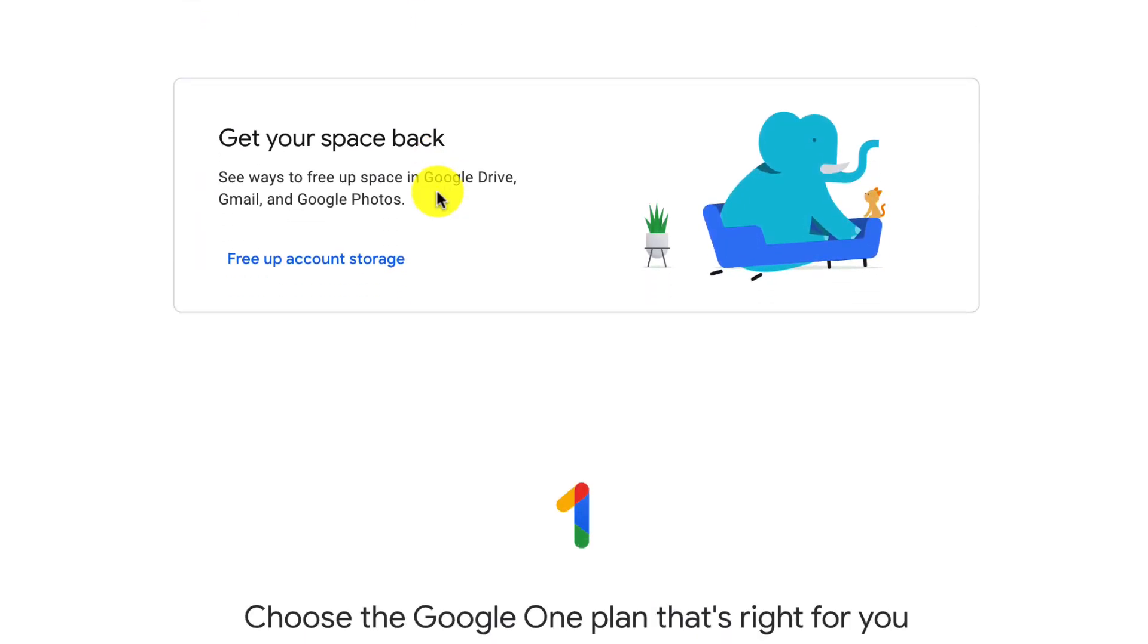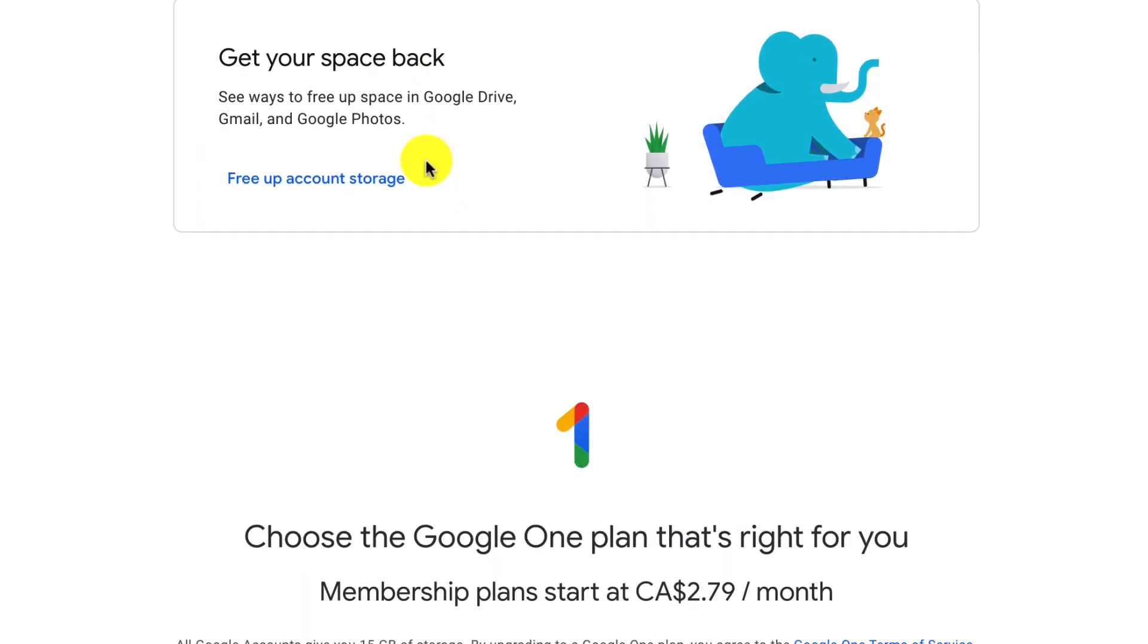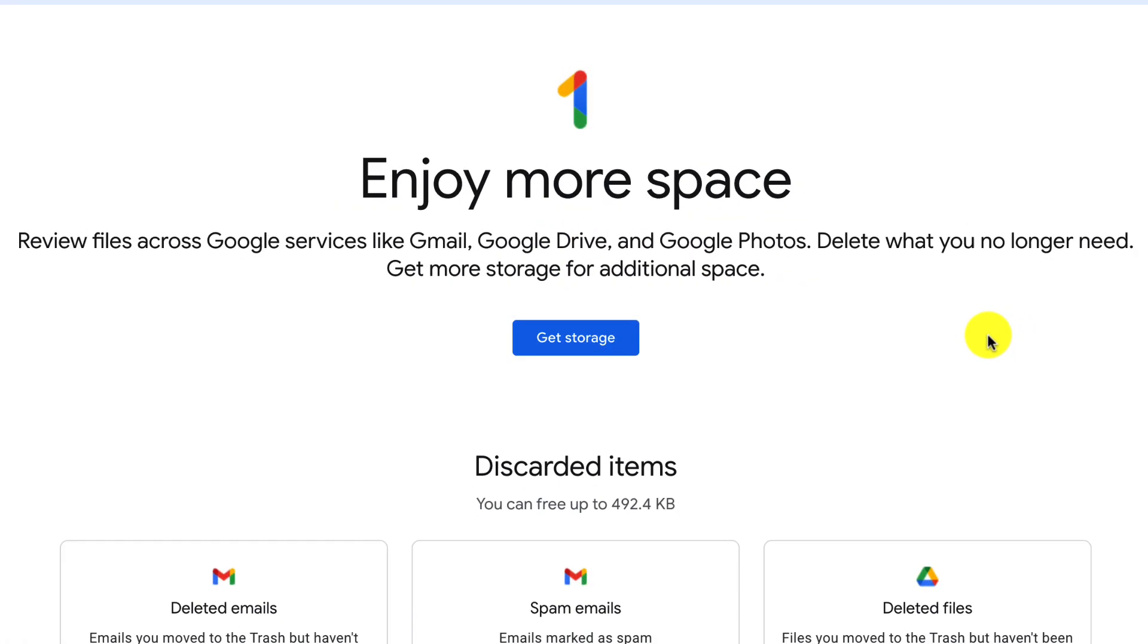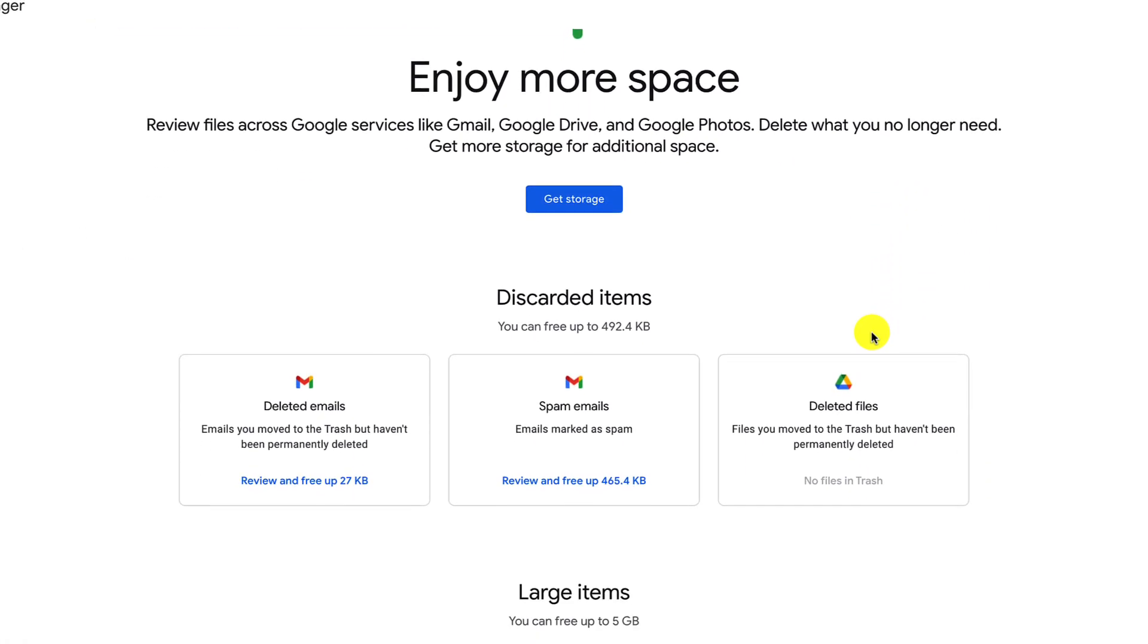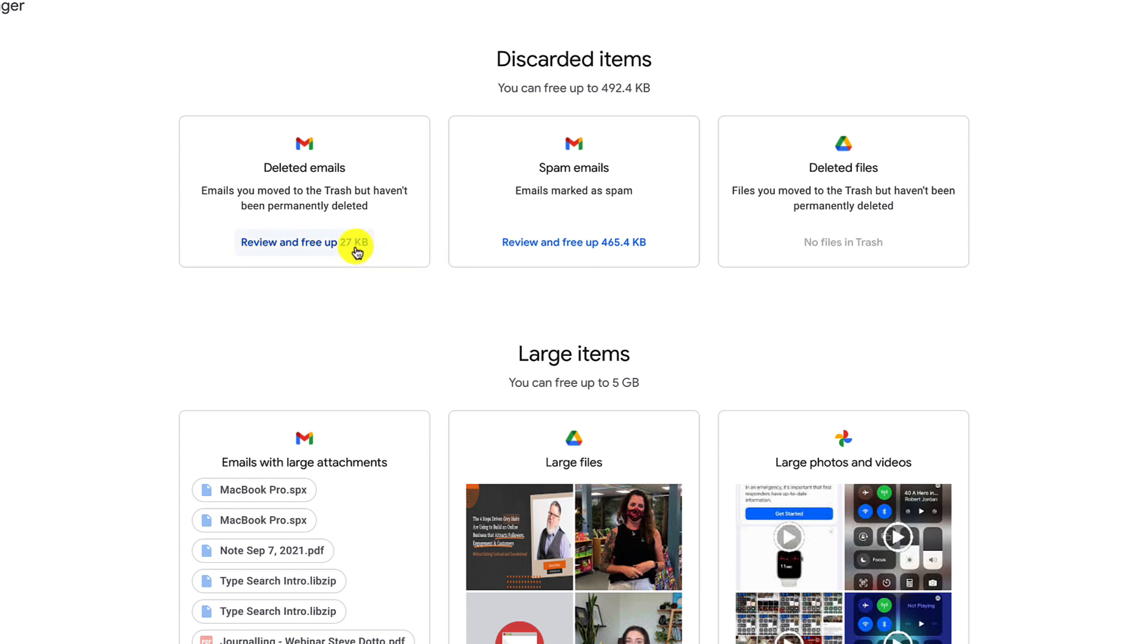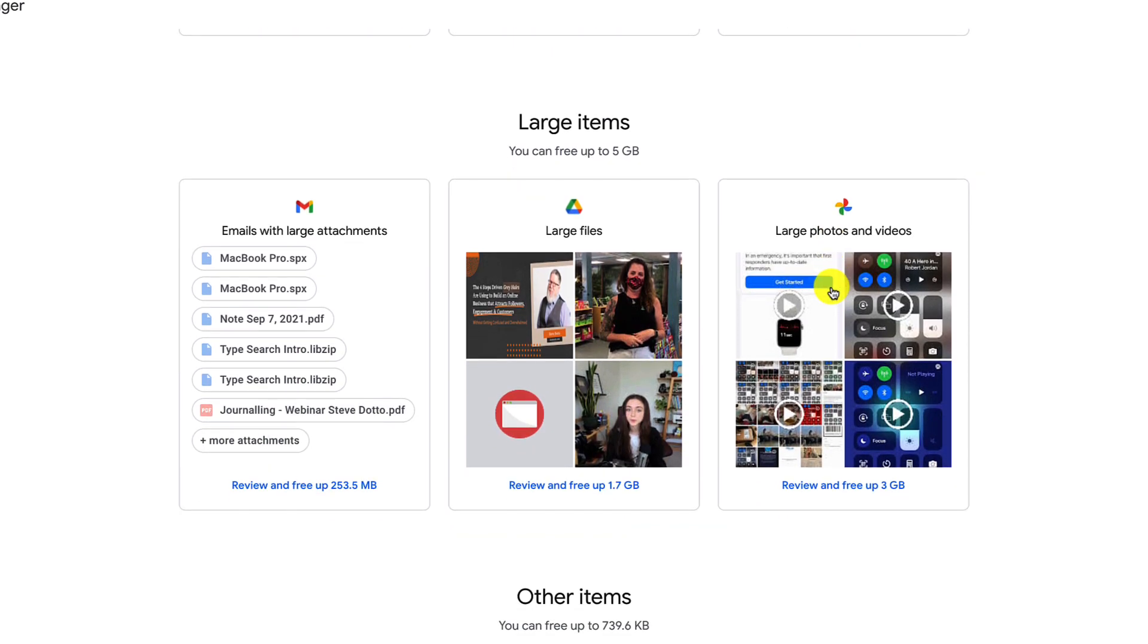If I want to free up some space, scrolling down, I can use Google's own wizard here to free up some storage. It tells me that I've got 27 kilobytes of deleted emails, which I can retrieve the space here. Also spam, I can retrieve more space, working my way through.